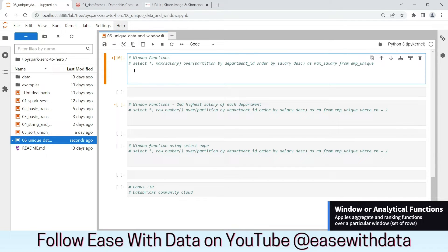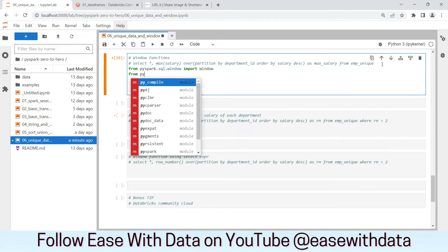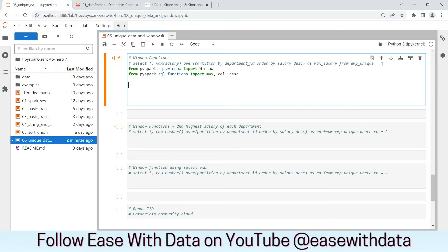Now let's discuss window functions. Window functions basically provide us aggregation over a window of data. Consider a case where we need to find the max salary, partitioned by Department ID and ordered by salary descending, and put this in a new column called max salary. To do this, we need to import a few things: the window function, max, and the descending function. We need to import Window from pyspark.sql.window, and import max, col, and desc from pyspark.sql.functions.